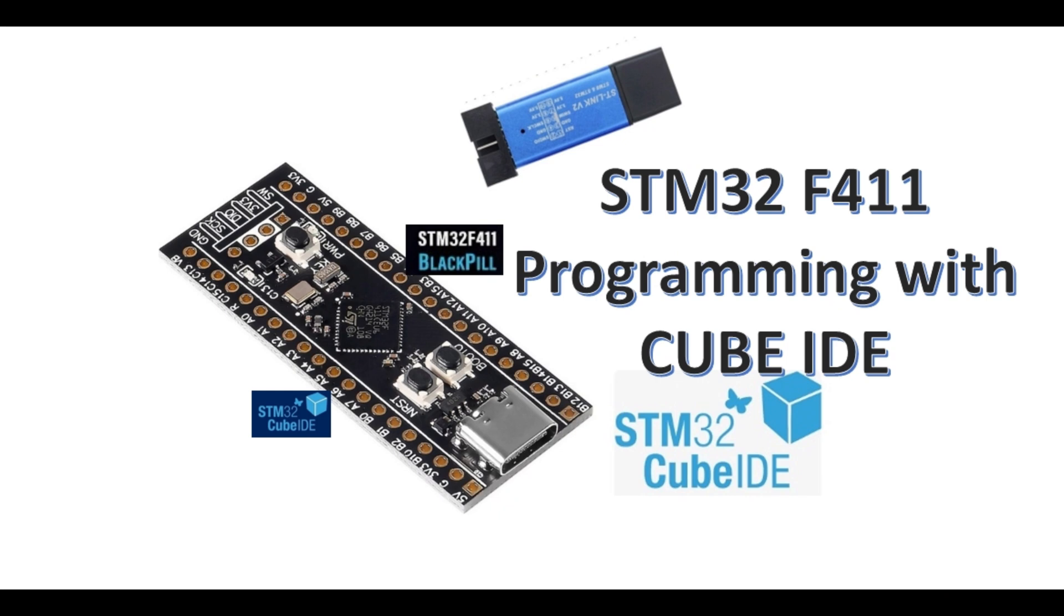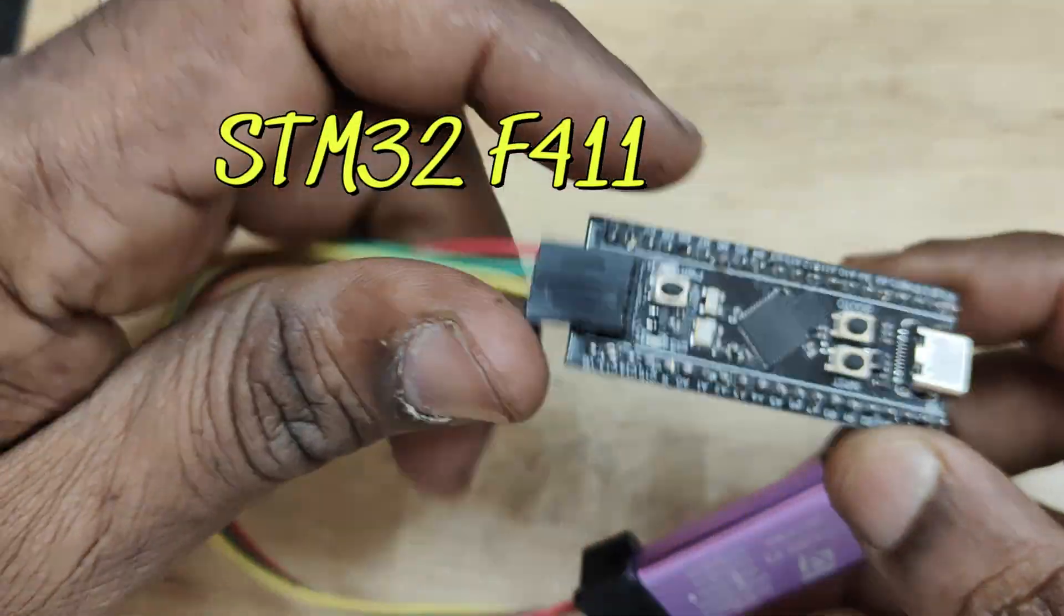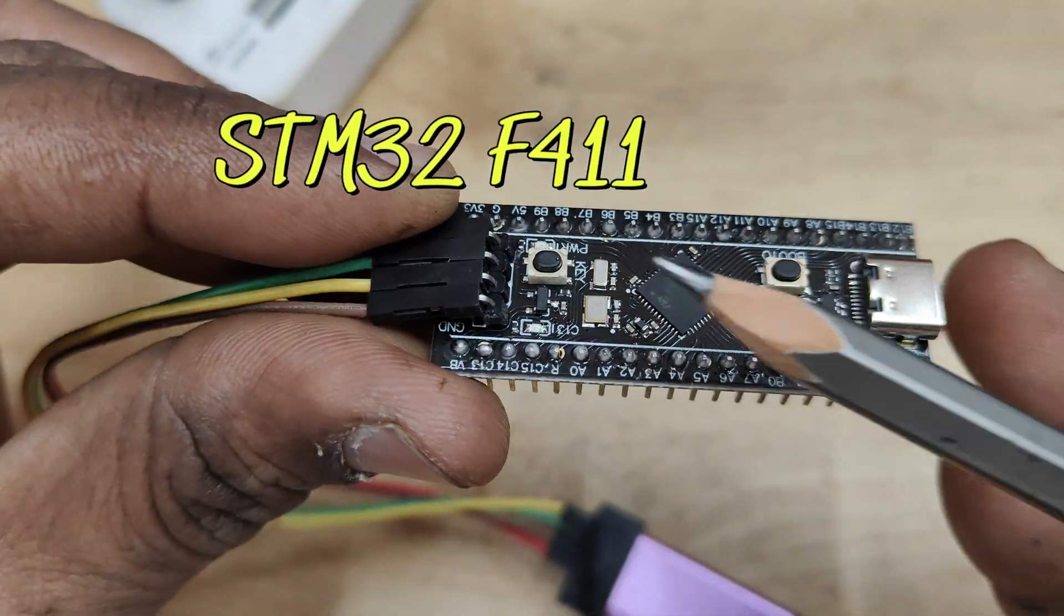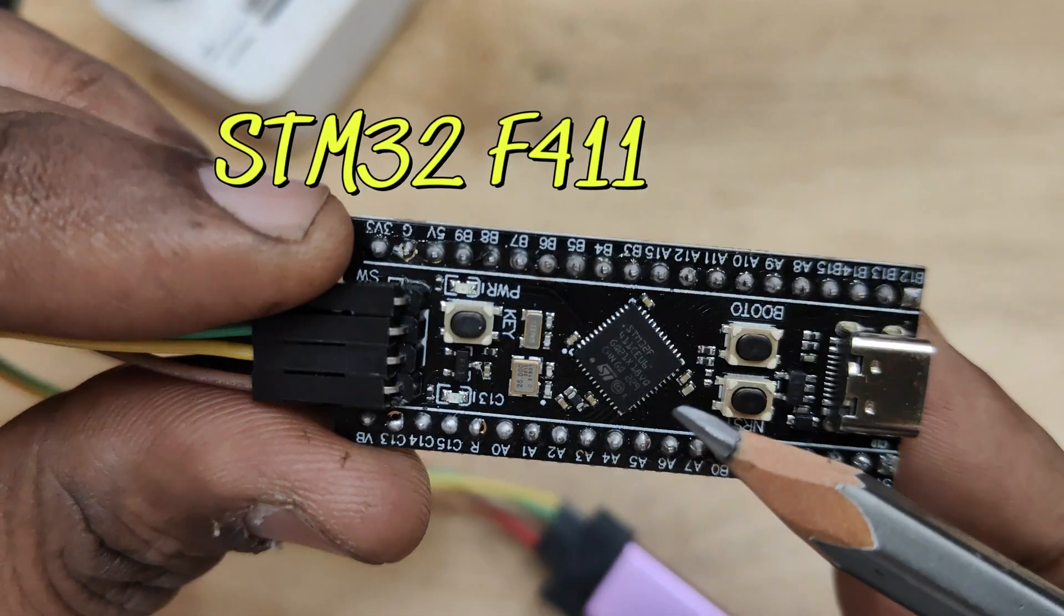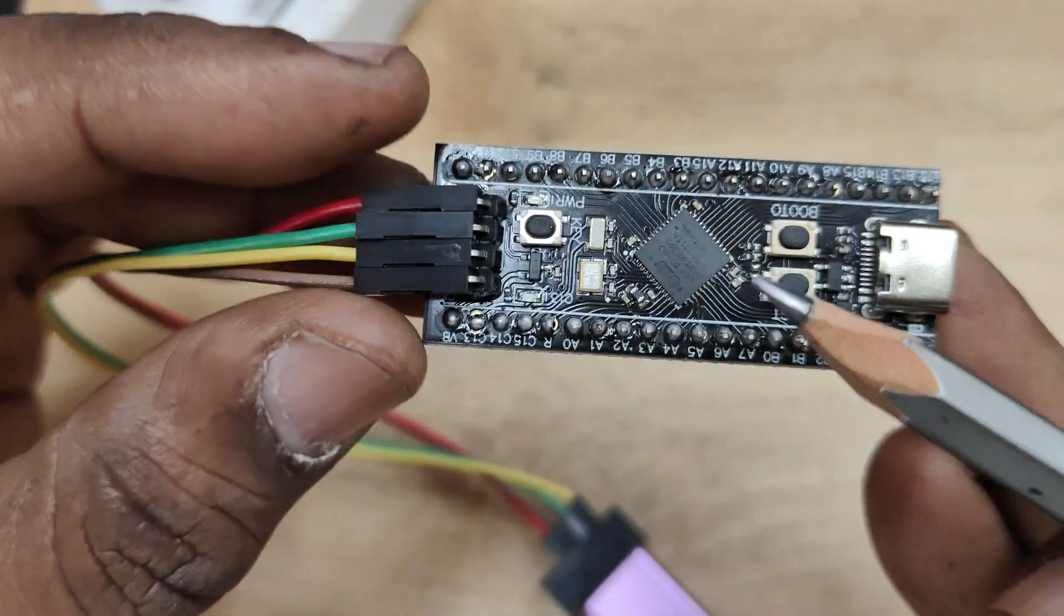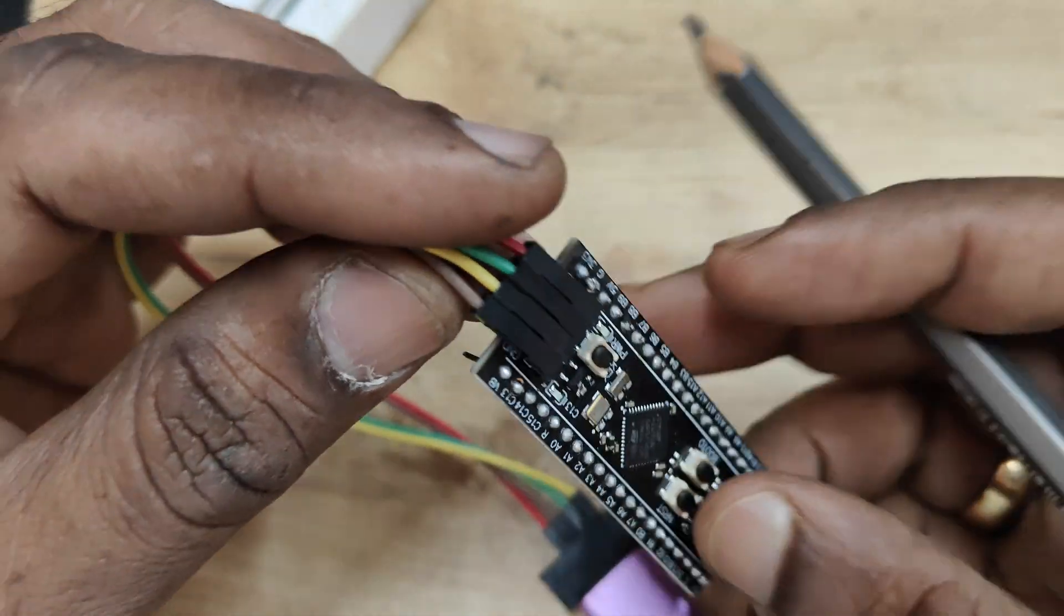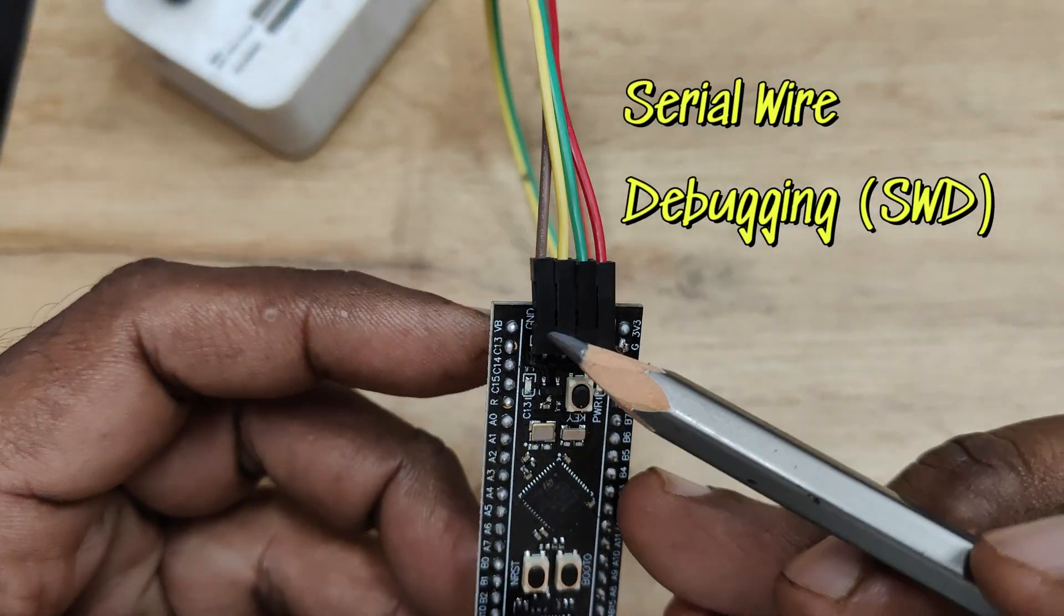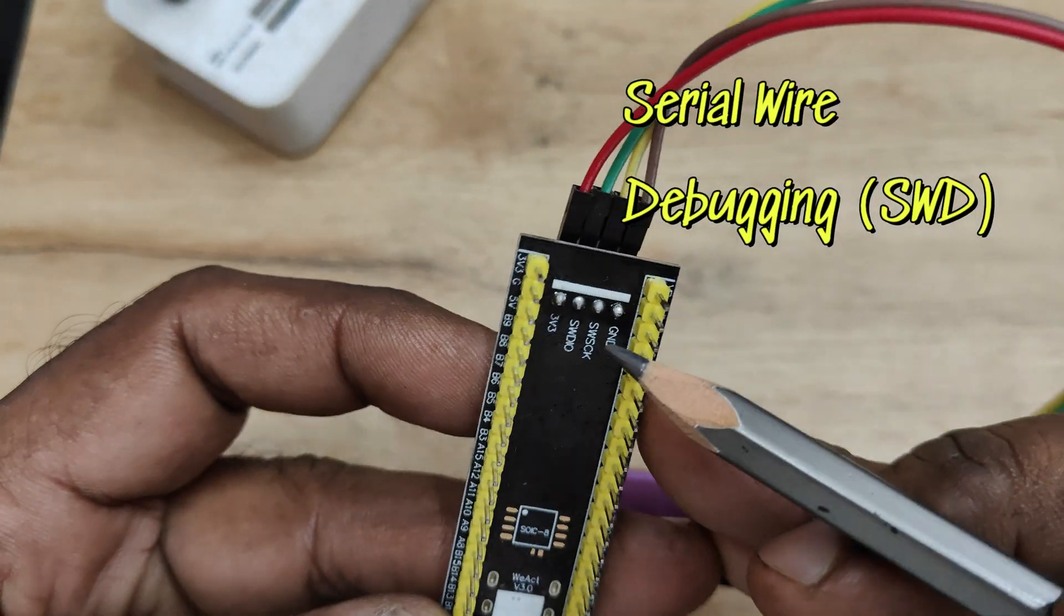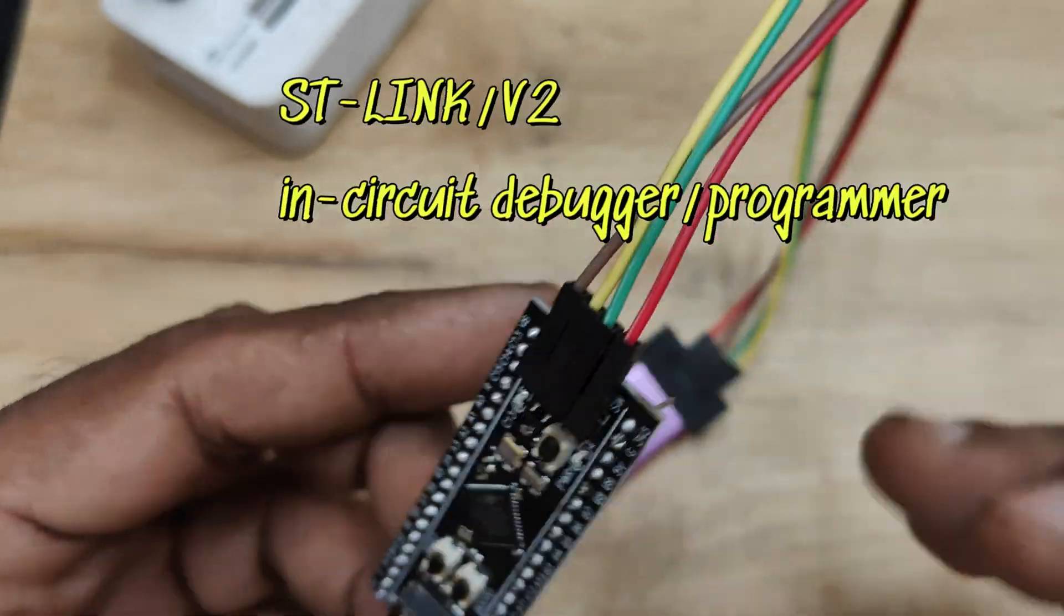Hello all, this video is on programming STM32F411 using Cube IDE. The STM32F411 is a line of ARM Cortex M4 board with 100 megahertz CPU and we will be using serial wire debugging, that is SWD pins and ST-Link debugger.